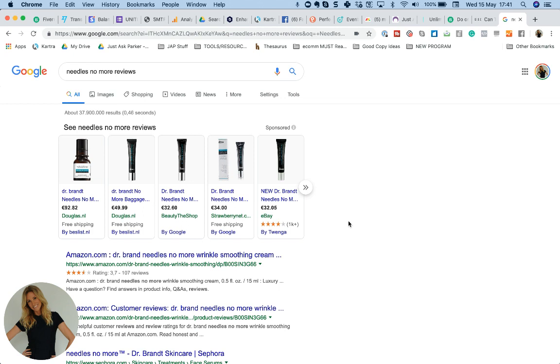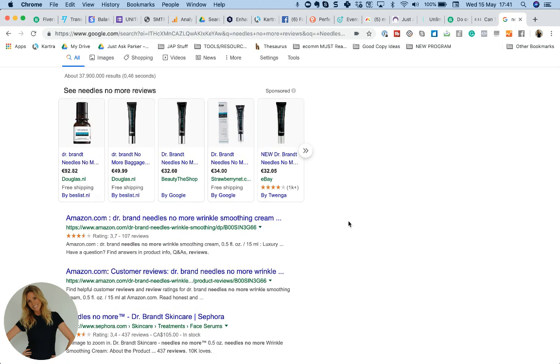I've got a client at the moment with Just Ask Parker, and I was doing a little bit of research for her brand. And this is one of her competitors, this Needles No More. So I had a quick look to see the reviews for this particular brand, because she's got a very similar product. And when I came across it, I am doing this right now, and I realized this is actually a really great learning opportunity for you watching this, because this is something that can really get yourself into a lot of trouble.